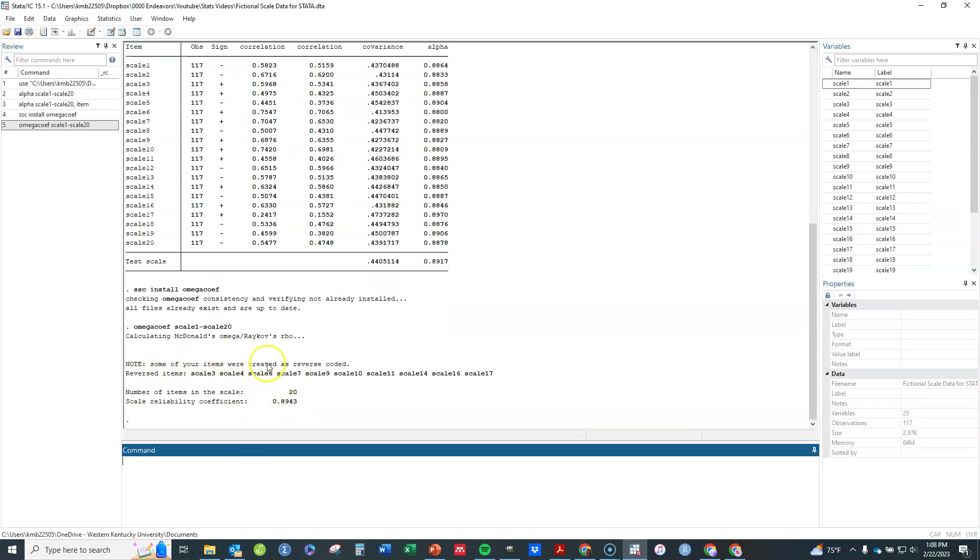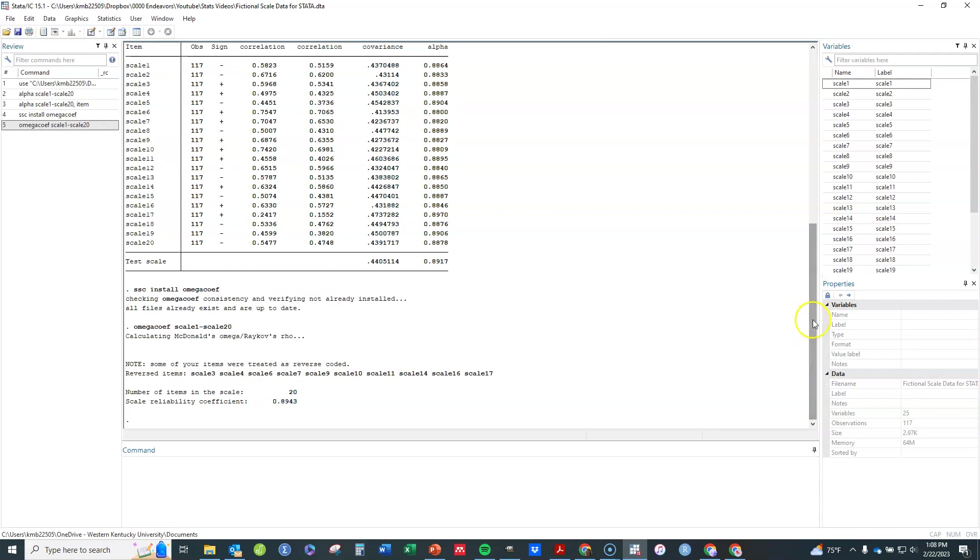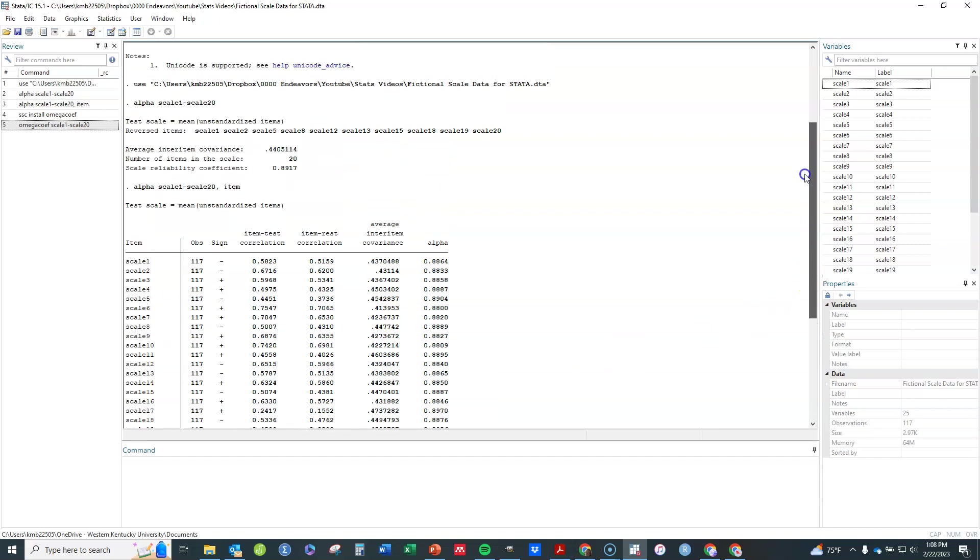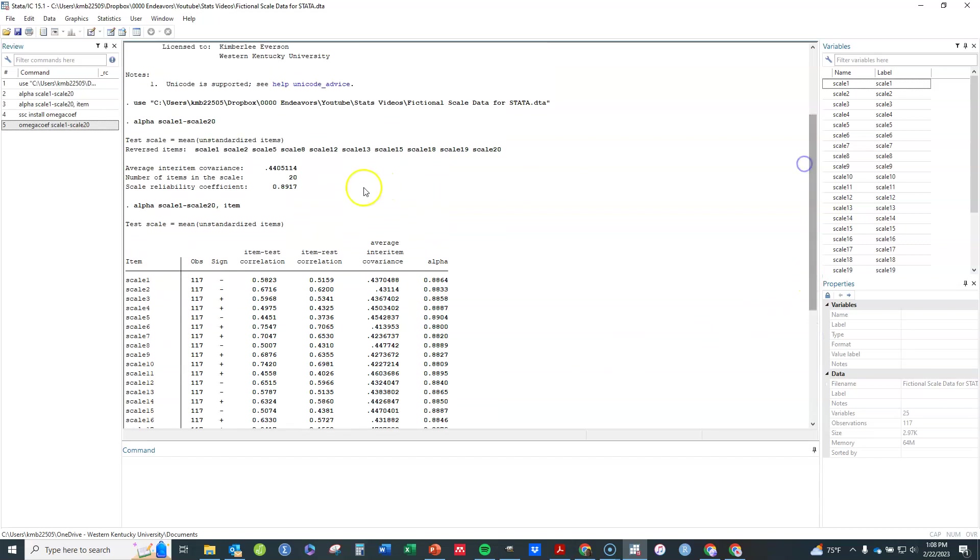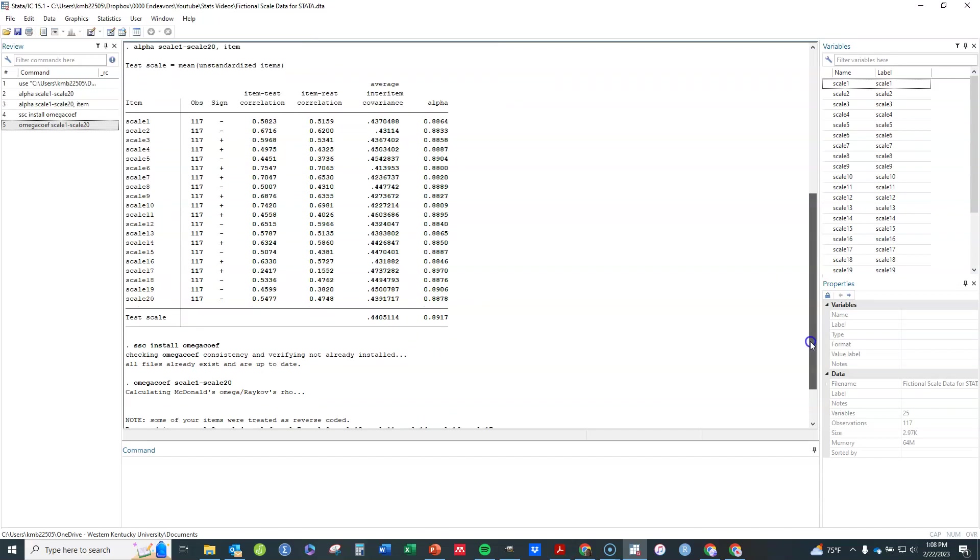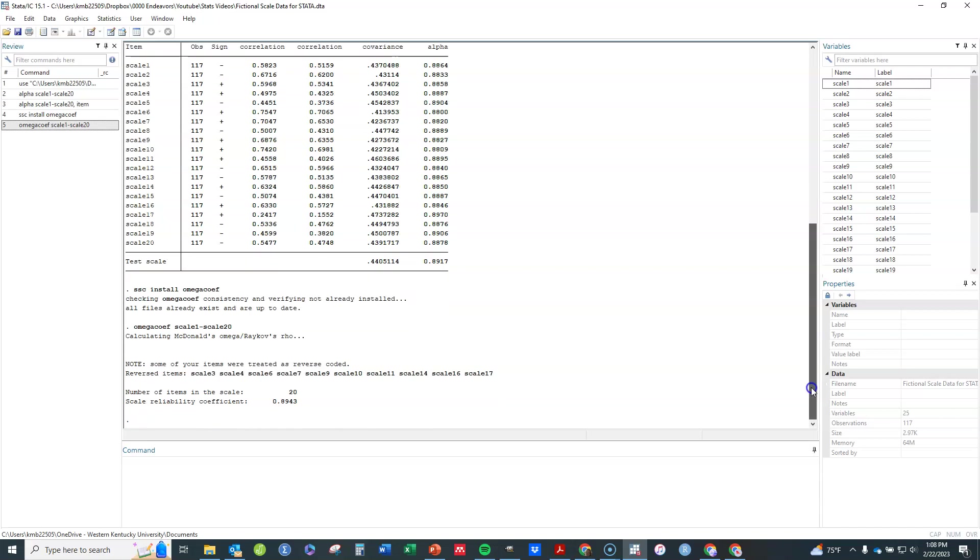Some of your items are treated as reverse coded. So you can see that it again automatically figures that out. This is based on CFA when it doesn't. And it does not assume that all items equally measure the latent trait equally well. In other words, if a CFA was done, the loadings of each item on the latent trait are not necessarily equal. You see, I get 0.8943 here with Omega, while I get 0.8917 with Cronbach's Alpha, because Cronbach's Alpha was slightly underestimating the internal consistency reliability.